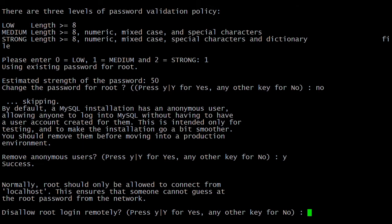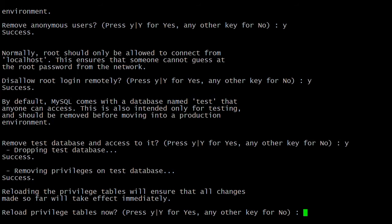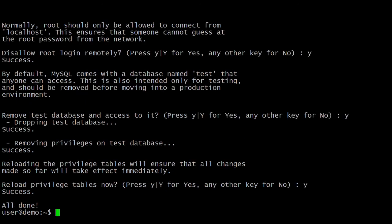From outside, anyone can't access using the root user — if you want to disallow, type Y. When MySQL installs it creates some test databases; if you want to remove them type Y, otherwise type N. Here I am removing the test databases. Finally it is asking to apply the changes — let's reload. We have now secured the MySQL server.